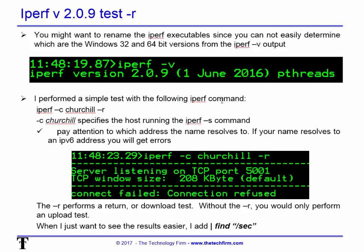I performed a simple test with the command: iPerf dash c Churchill dash r, where Churchill is the host name — you can use a name or IP address — and iPerf dash s on the server side. Pay attention to which address the name resolves to, because in iPerf version 2 if it resolves to an IPv6 address it will fail or have a long pause. If that happens, just manually put the IPv4 address in. The dash r flag does an upload, stops, then does a download test so you get both numbers. You can also pipe the output through: pipe find with the string "/sec" to filter the results.